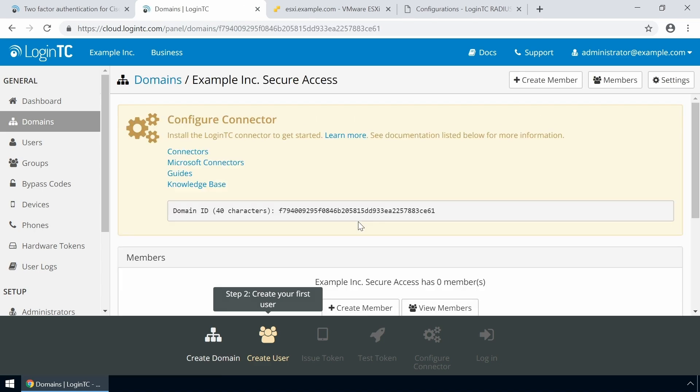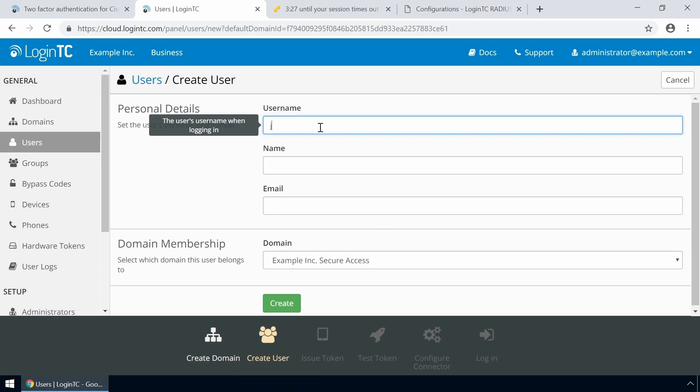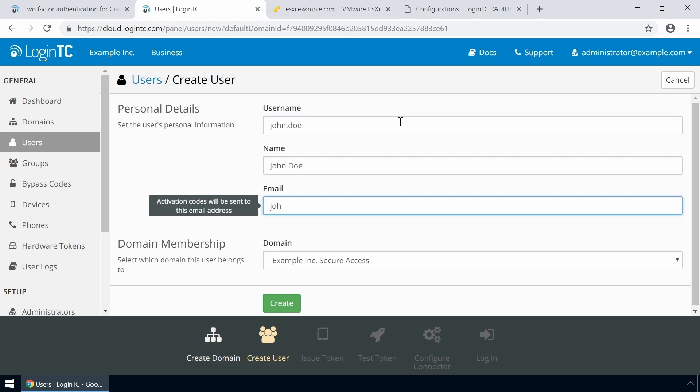Scroll down to the Members section and click Create Member. The username must match the username in your Entra tenant or SAM account name. Then enter their full name and finally their email address.